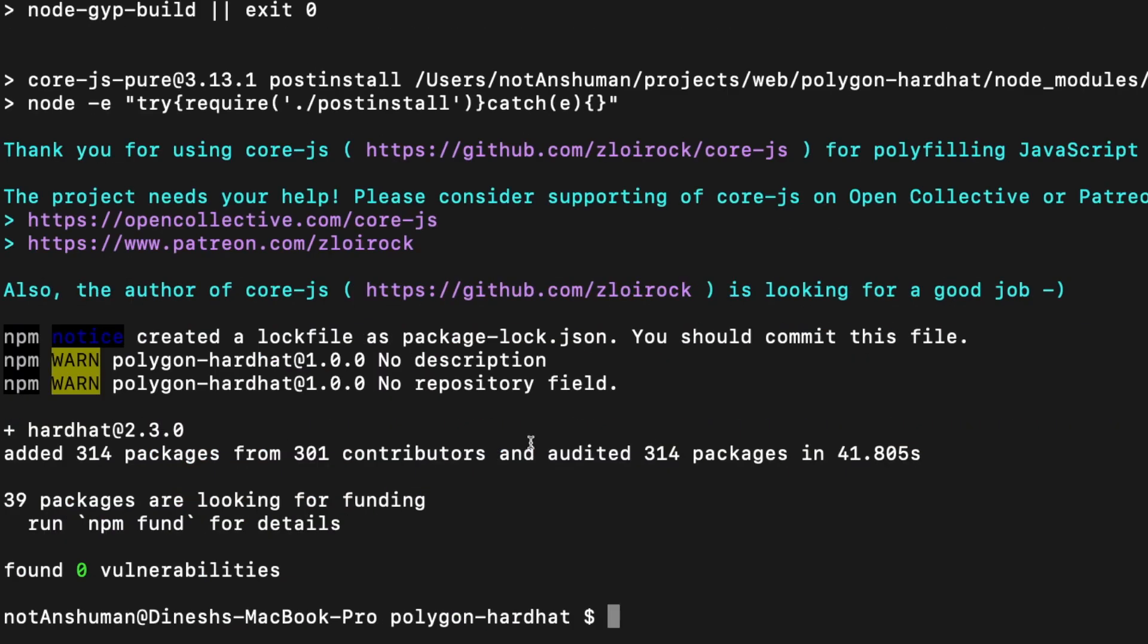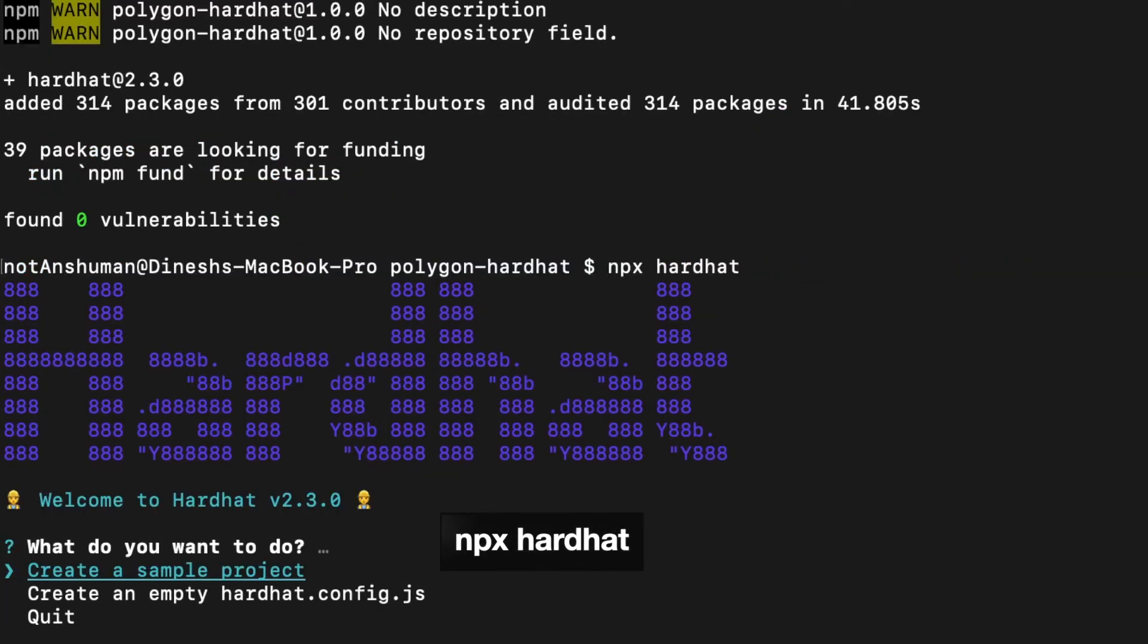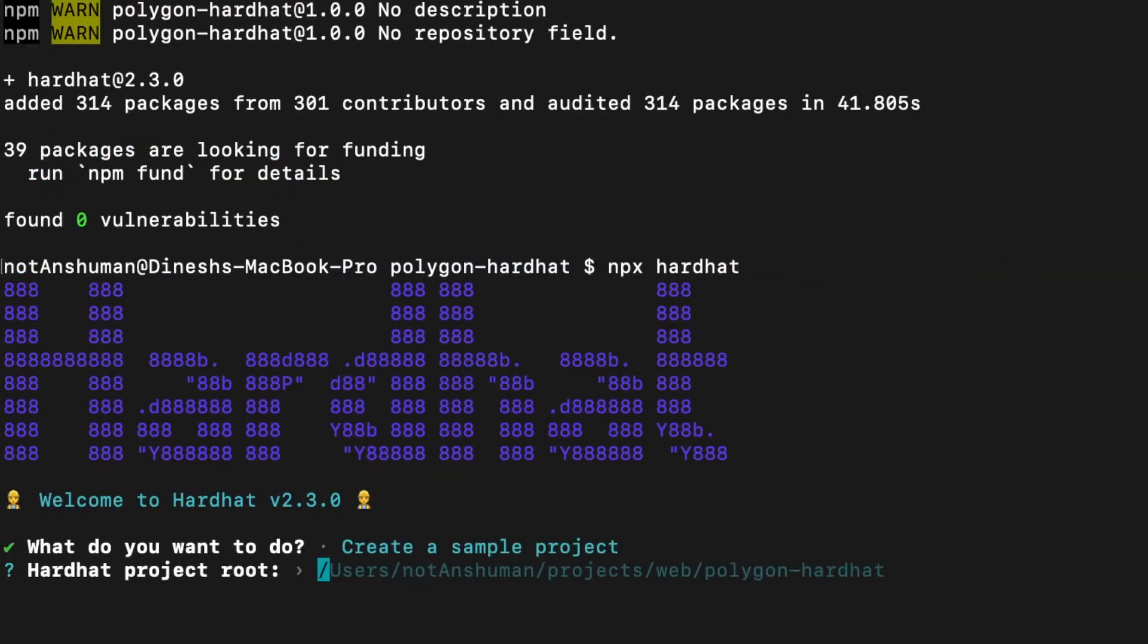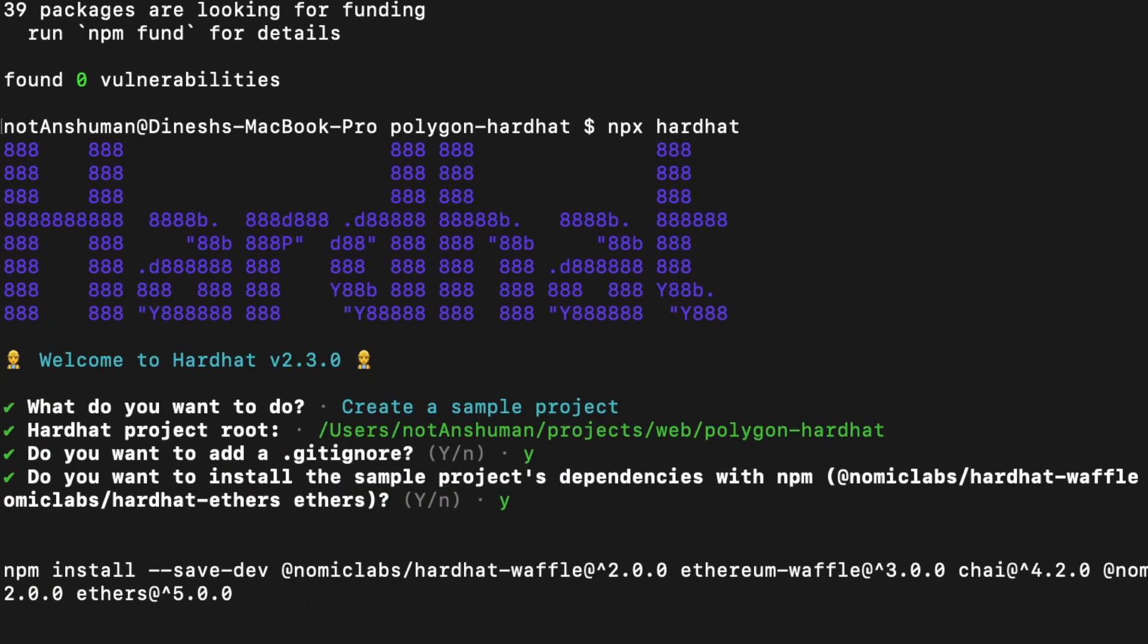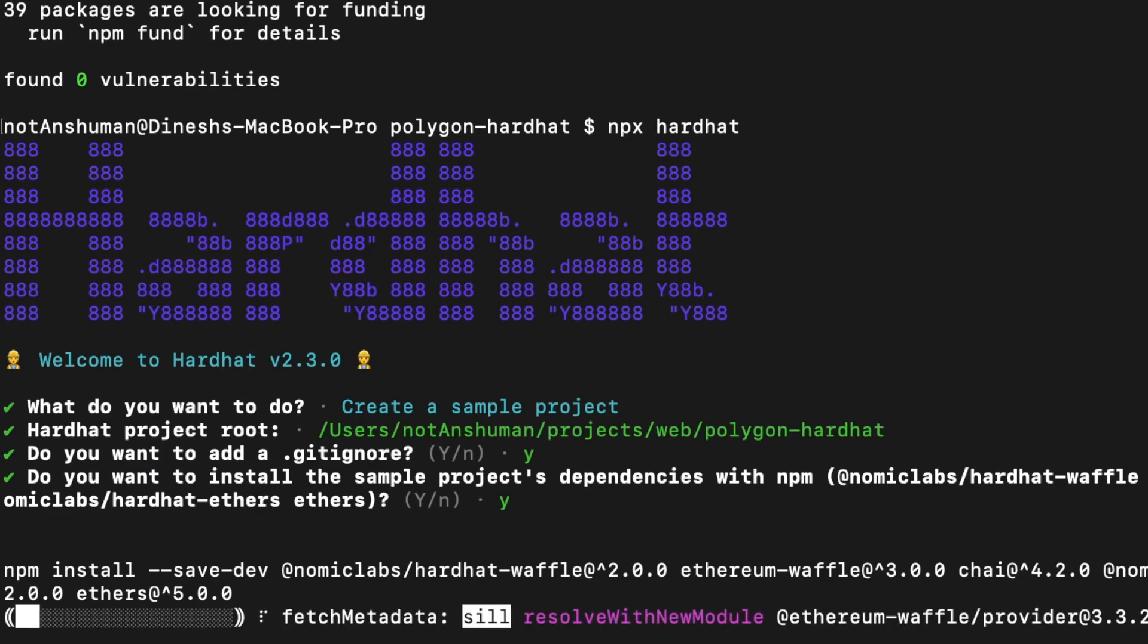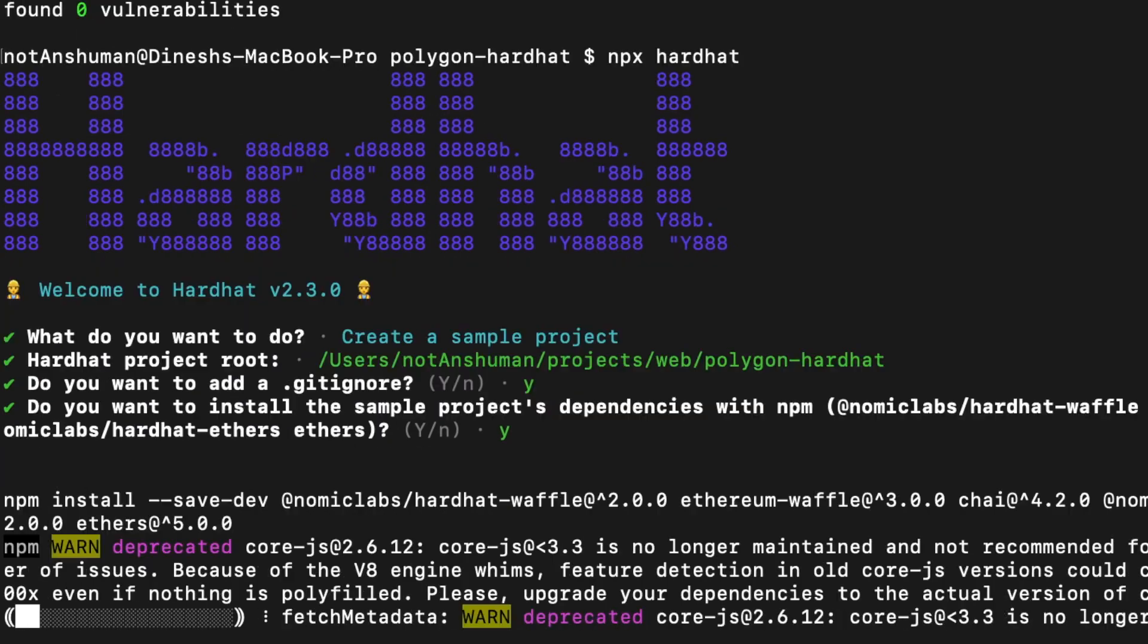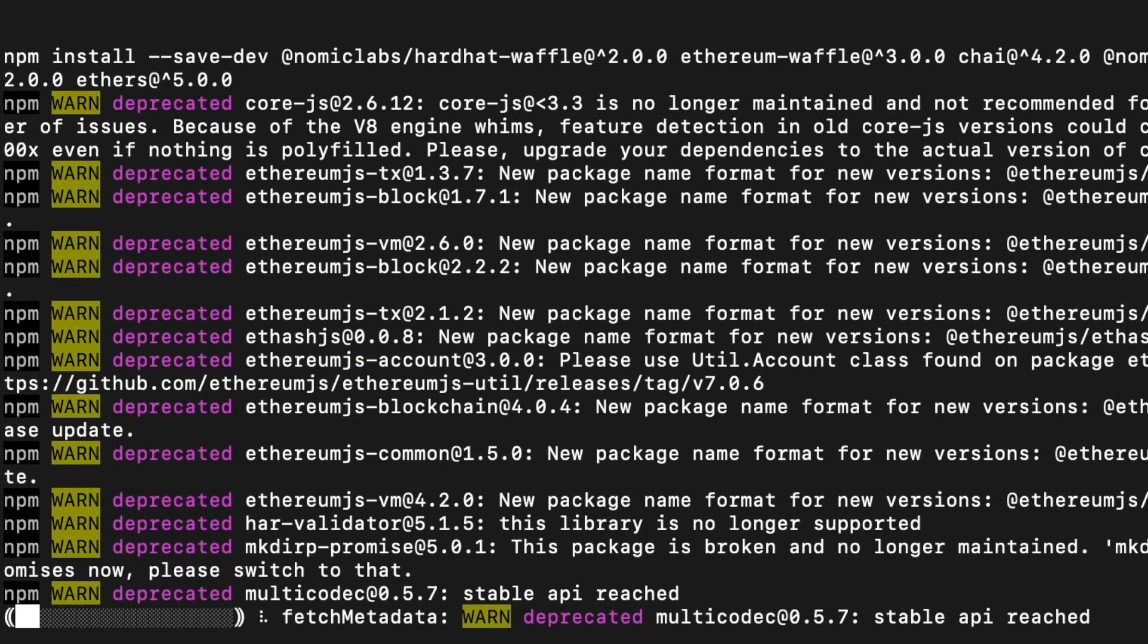Once hardhat is installed, run the npx hardhat command. Select create project option and select yes for all the other options. This will take some time as there are a lot of packages to be installed.